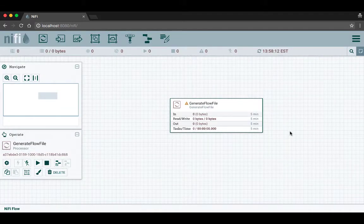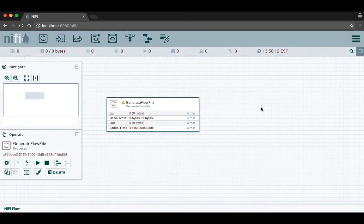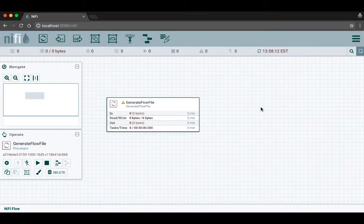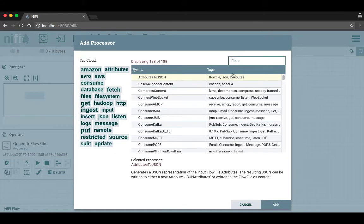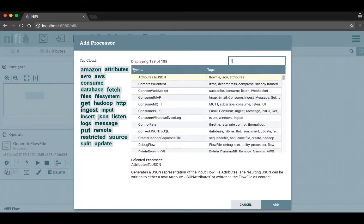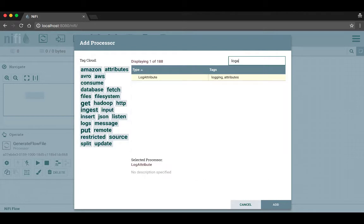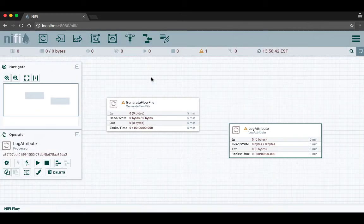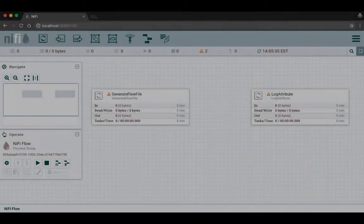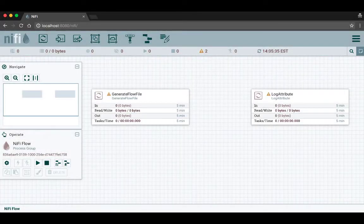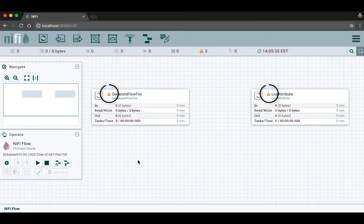The generate flow file processor will be used to create test files in our flow. Now let me demonstrate adding a processor again for our other processor. We'll drag and drop it to the canvas and type in log attribute, and we can just double click it to add it to the canvas.